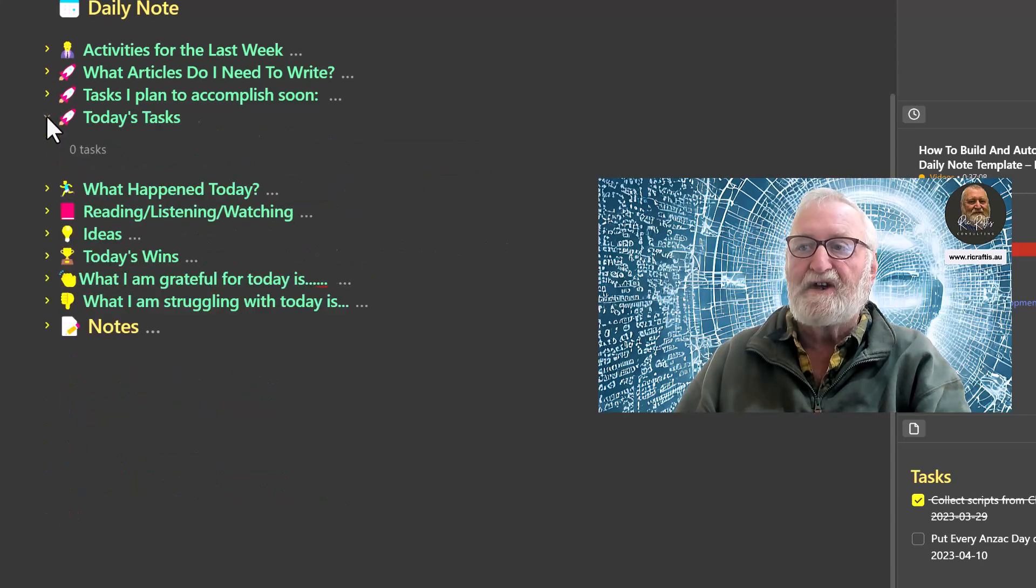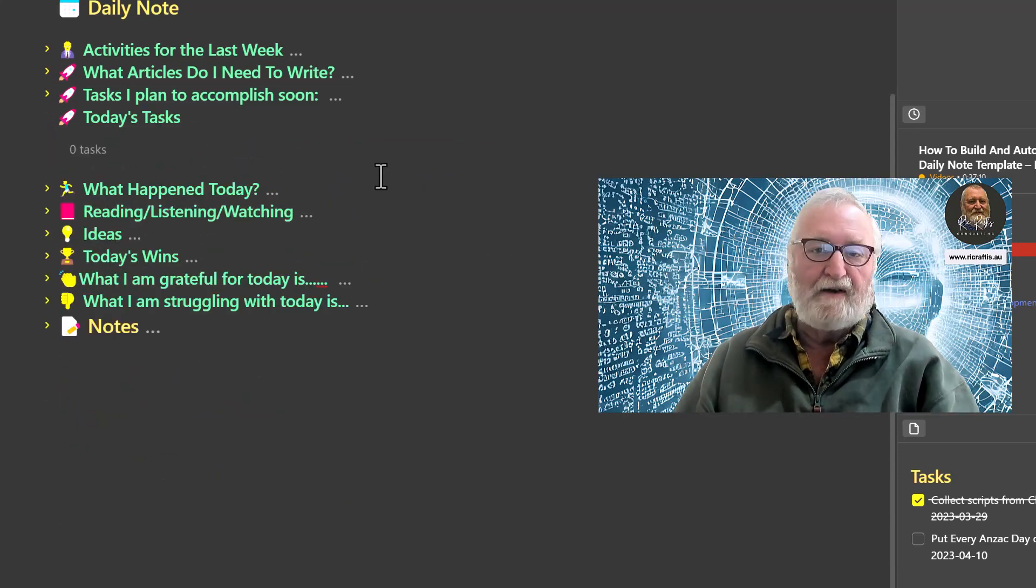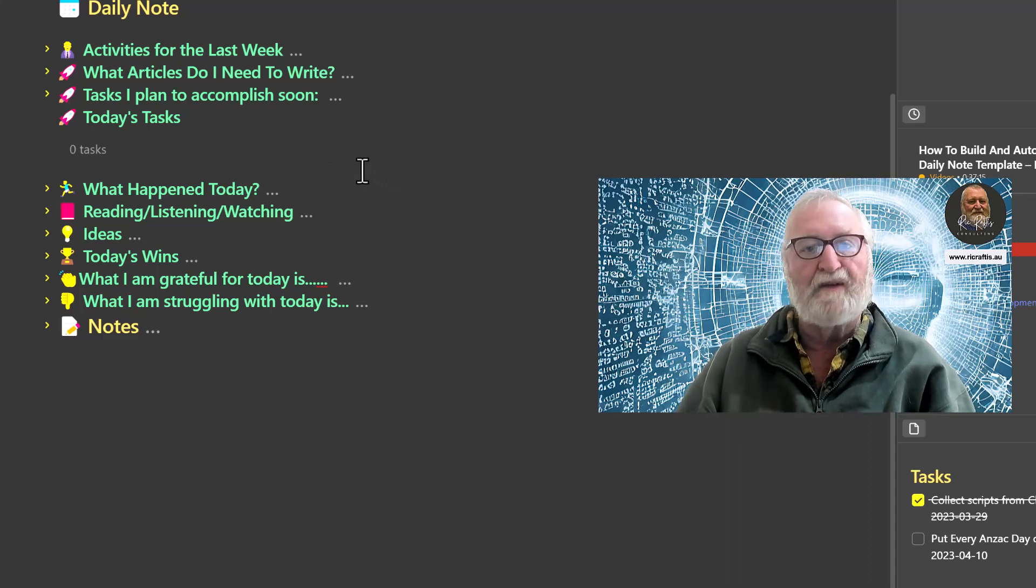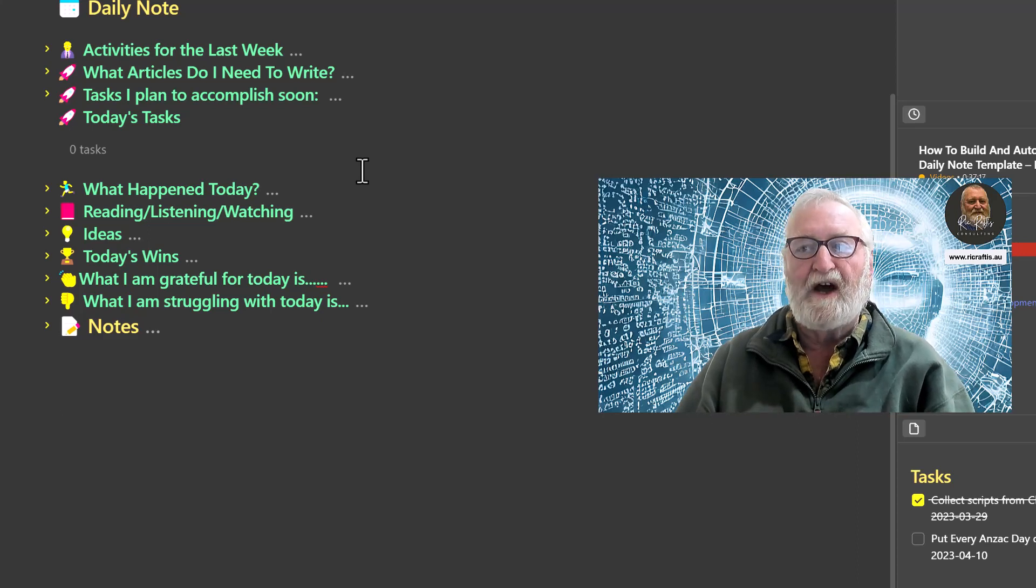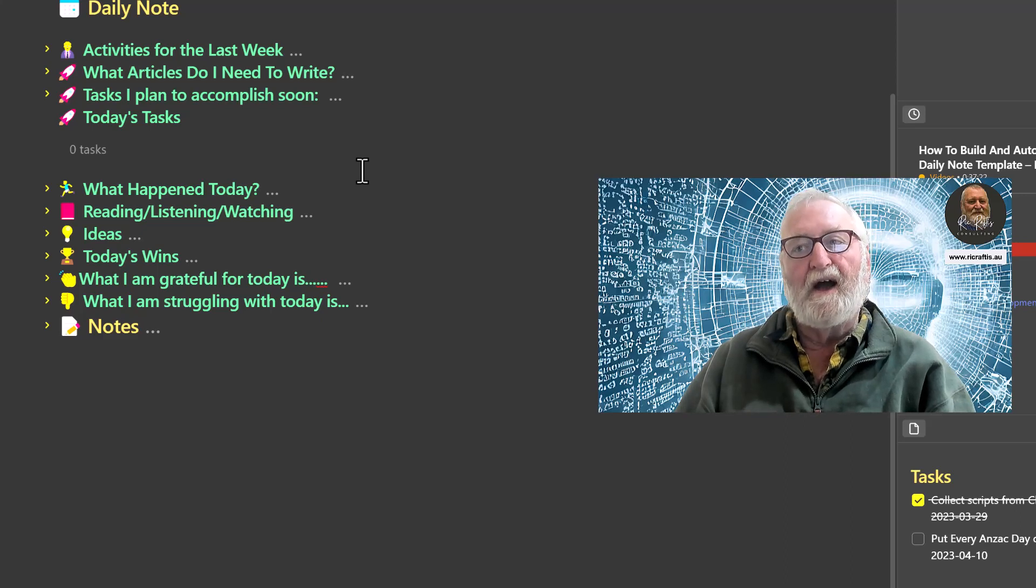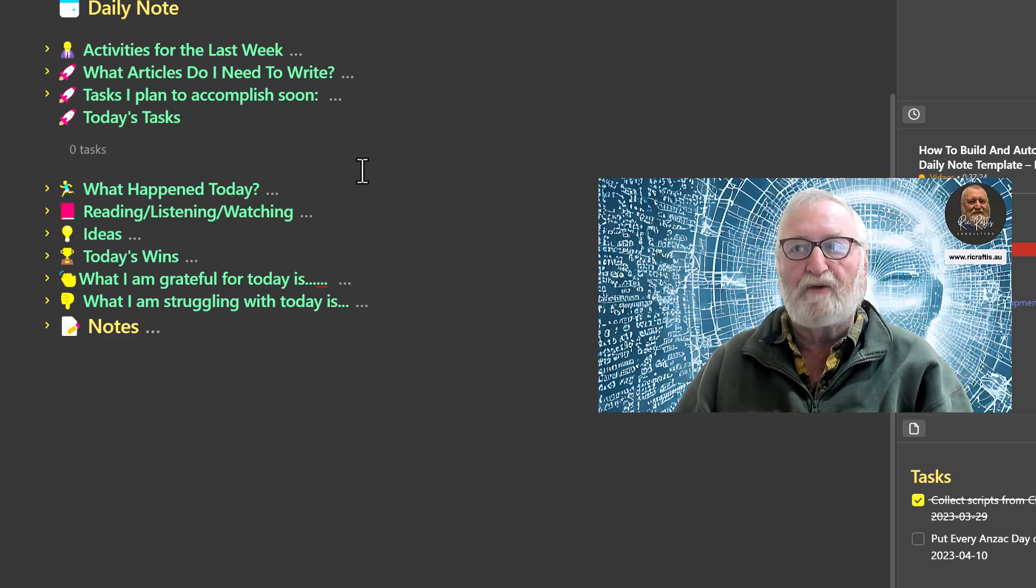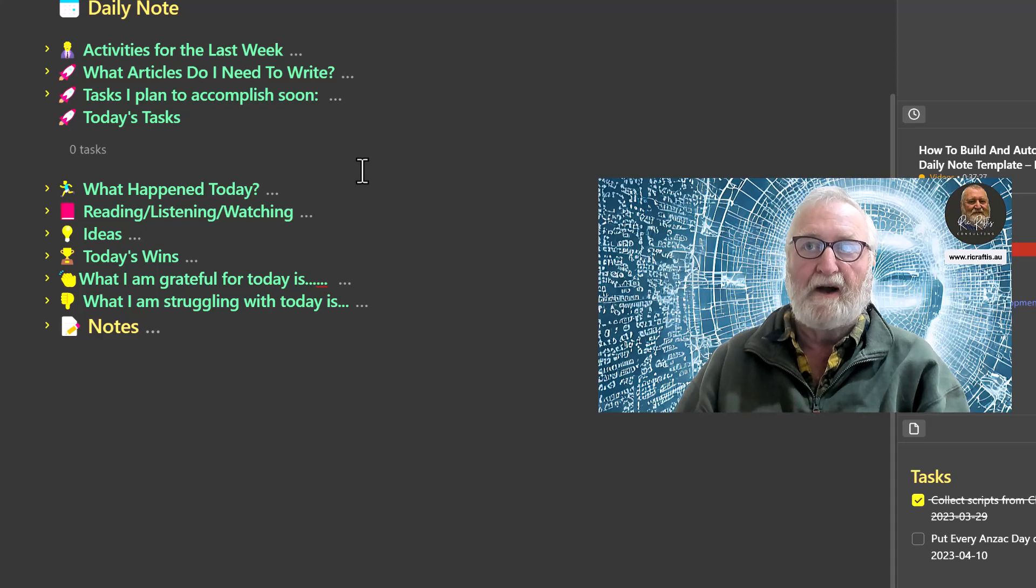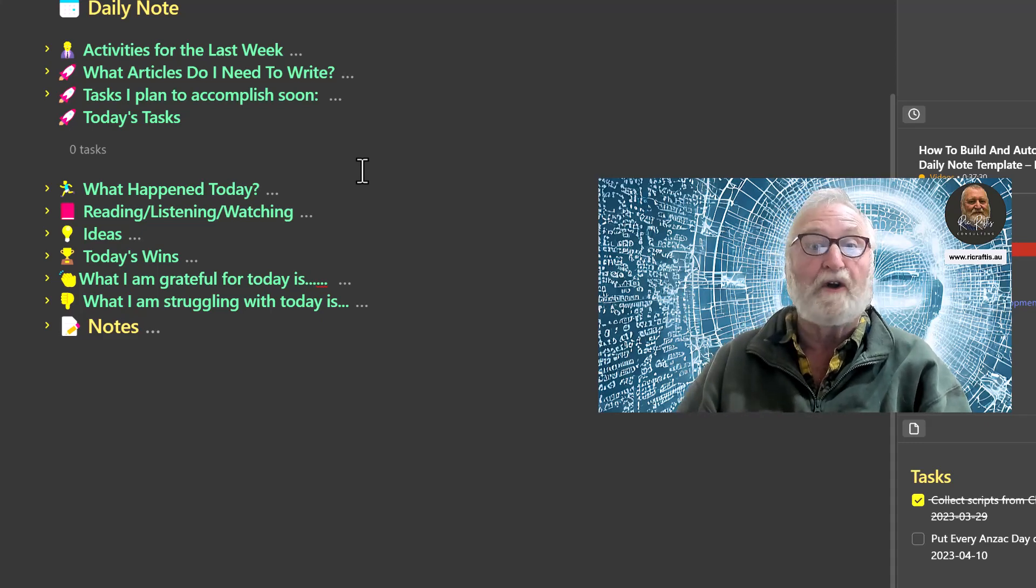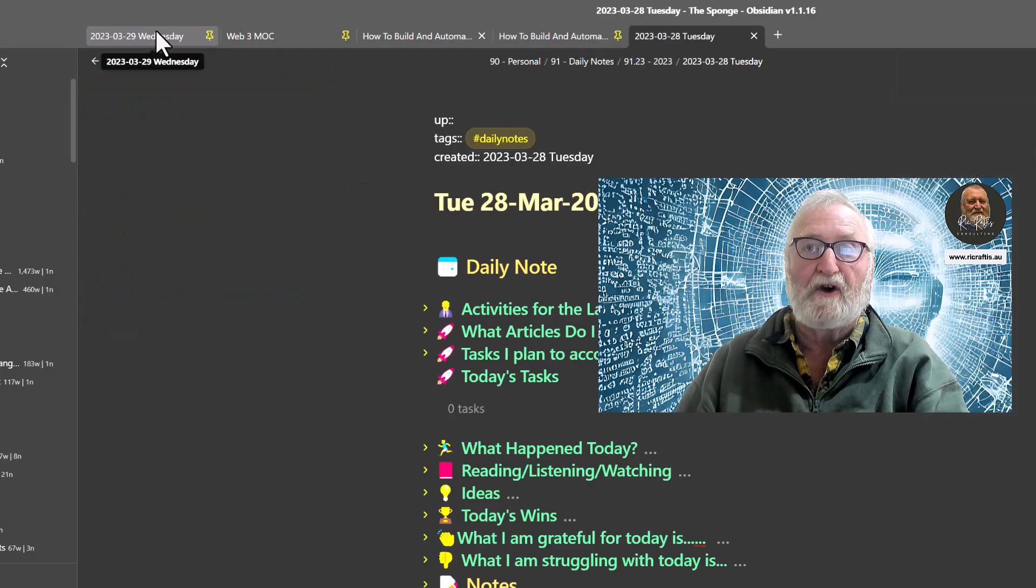Today's tasks - well look at this, none there, because this is yesterday and I got them completed so there's nothing there. But if there was anything that came up with a start date of today then that's where they would appear.